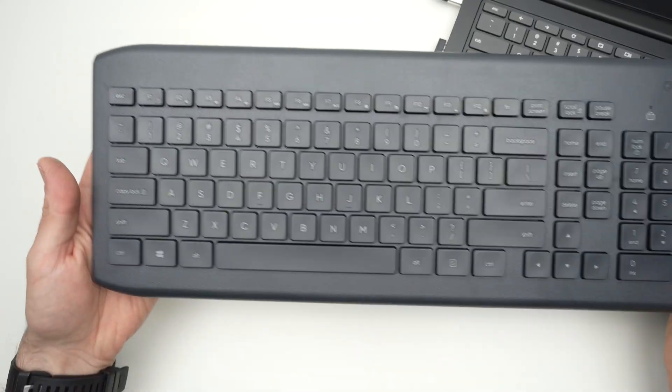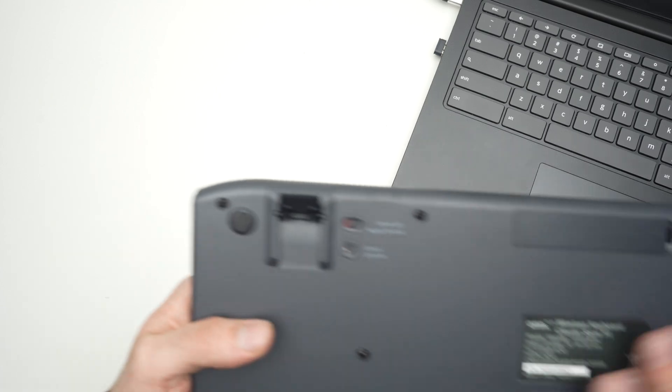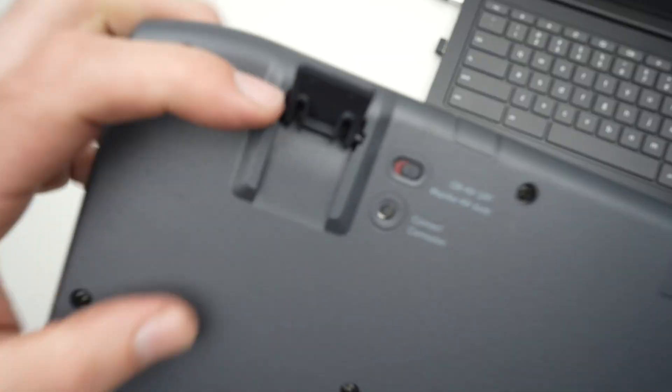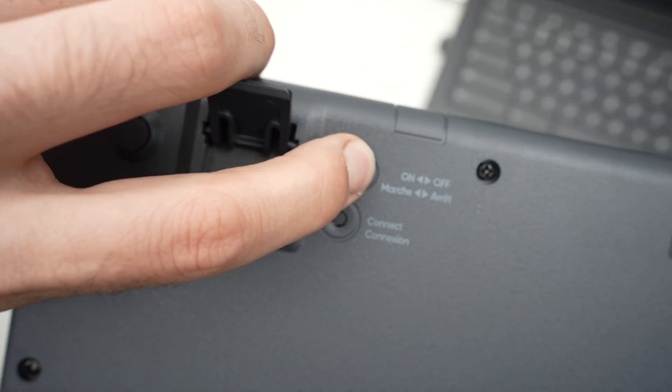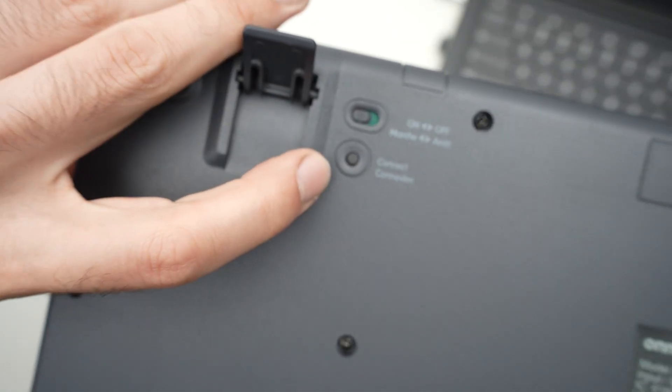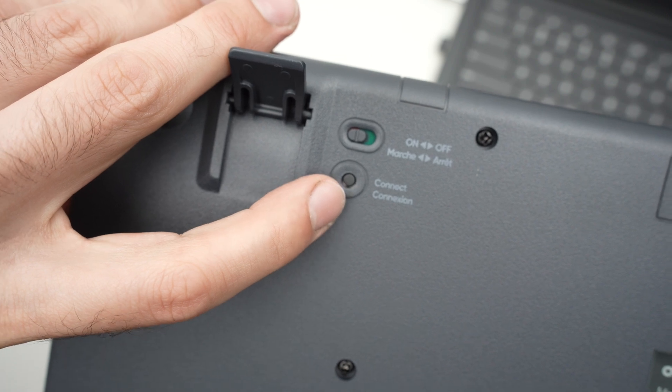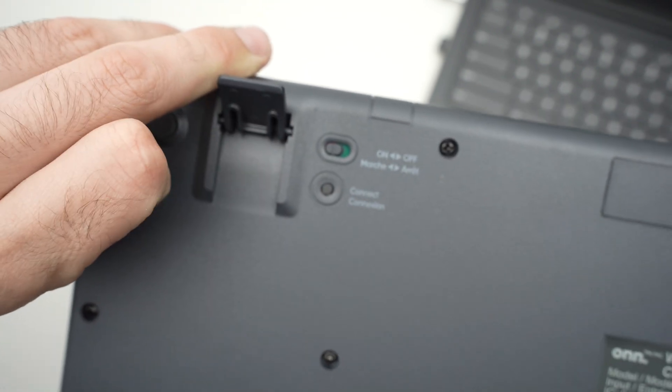And then on the keyboard, I'll turn it on by switching the on-off switch here. And I'm going to press once on the connect button, just once, fast like that.